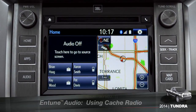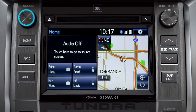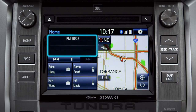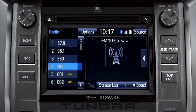To use Cache Radio, turn on power to the audio system. Next, push the audio button or tap the audio panel on your home screen if you have it set up that way. The main audio screen will come up. Make sure you're listening to AM or FM radio.